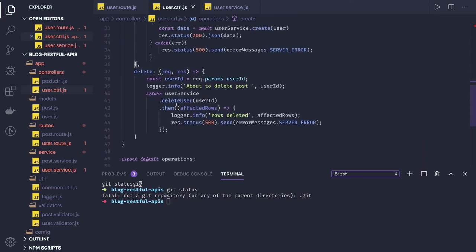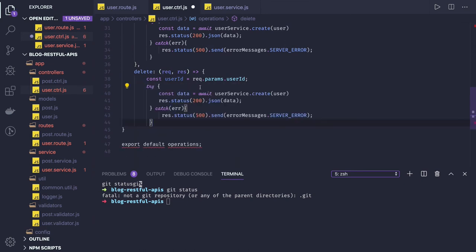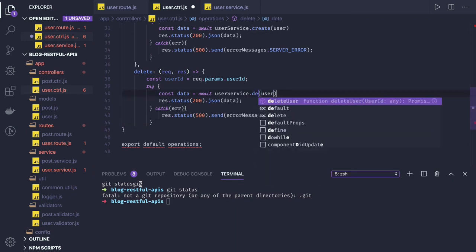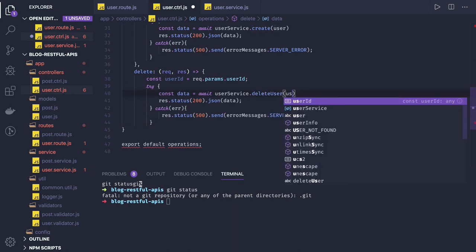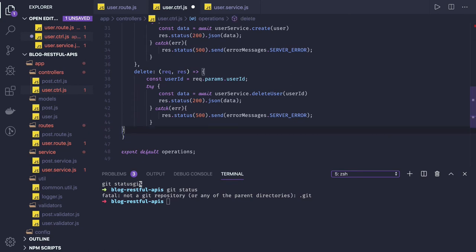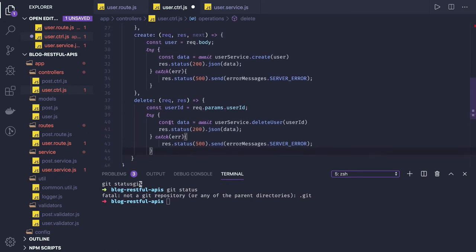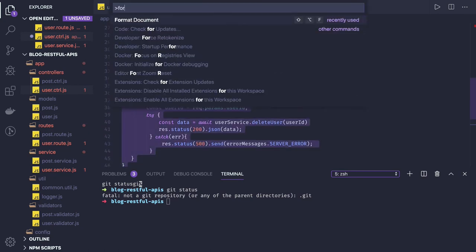And then delete, which is already straightforward. We are just doing delete user and we are passing user ID. This looks fine.